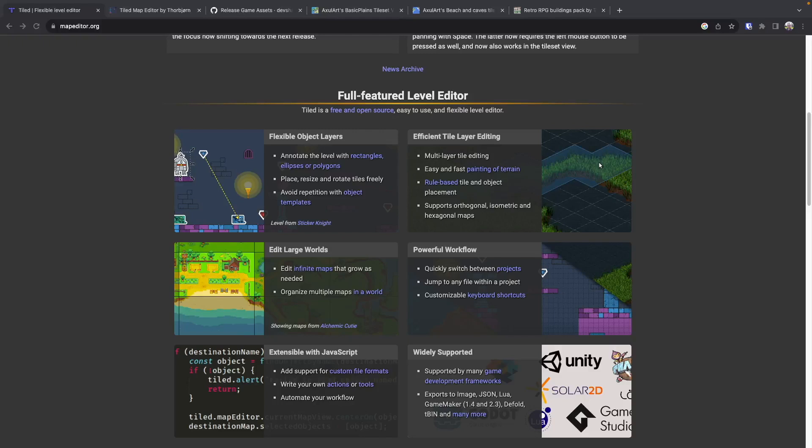Welcome back to Monster Tamer, a 2D Pokemon-like RPG created in Phaser 3. Previously, we worked on adding collisions to our world scene, and we used a JSON file that was exported from Tiled. If you missed the previous videos, there'll be links in the video description to get source code up to this point.